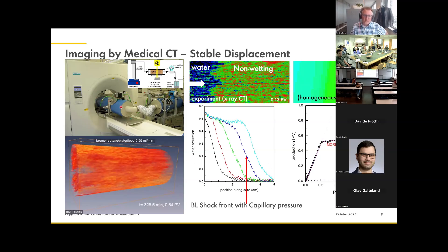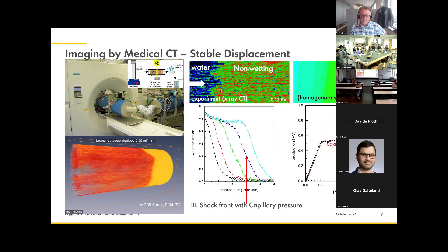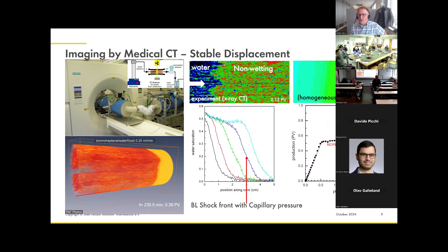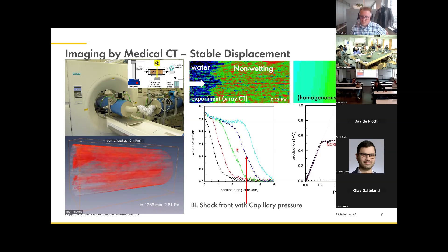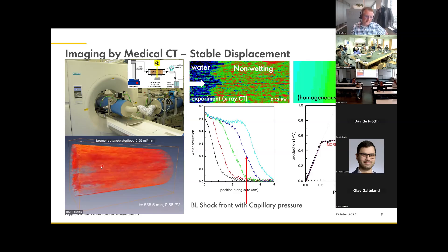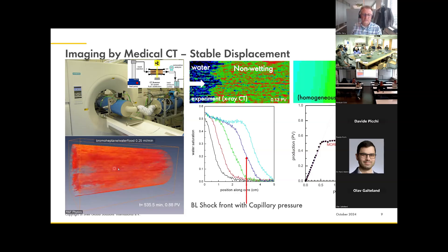When we do core flooding experiments and image them by X-ray computer tomography in a flow experiment in a medical CT scanner, we indeed see something like a shock front, but it's not really a sharp shock - it's smoothed out, because this is not at capillary pressure zero. Overall, the simulation matches pretty well the experimental data without tuning any parameters. This is the stable case, and there's a bit of heterogeneity in the system with some layering - the core is a little bit rotated, so layers are not horizontal but at 45 degrees. In some layers you have more residual saturation than others, but overall that's exactly how we would expect it.